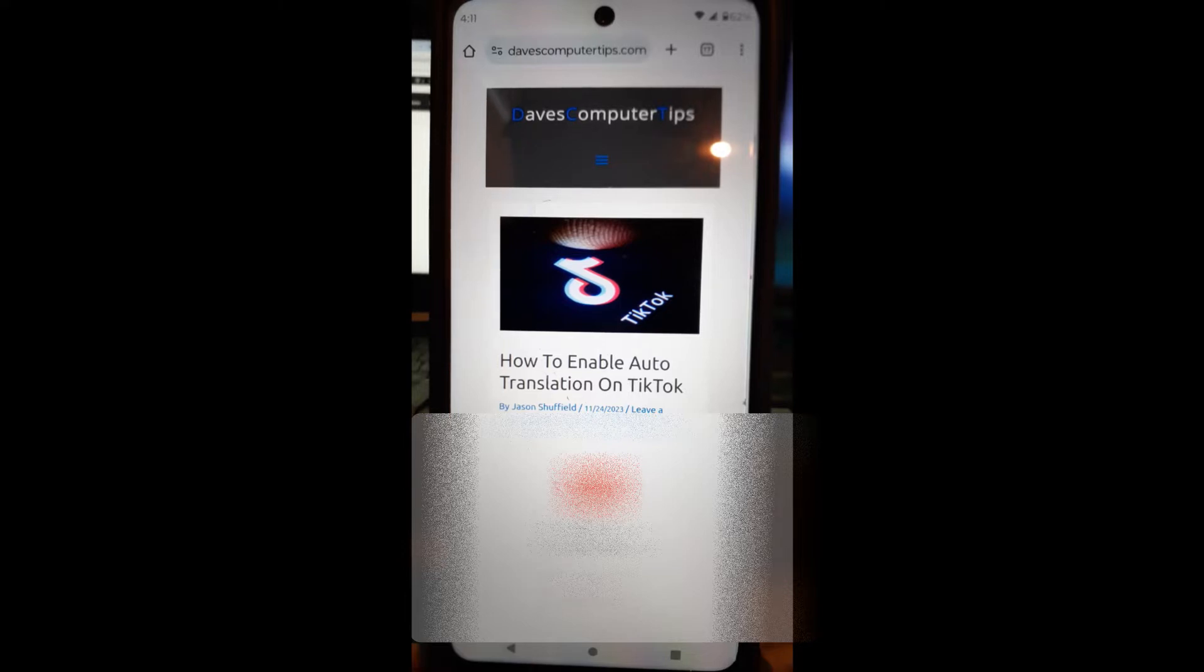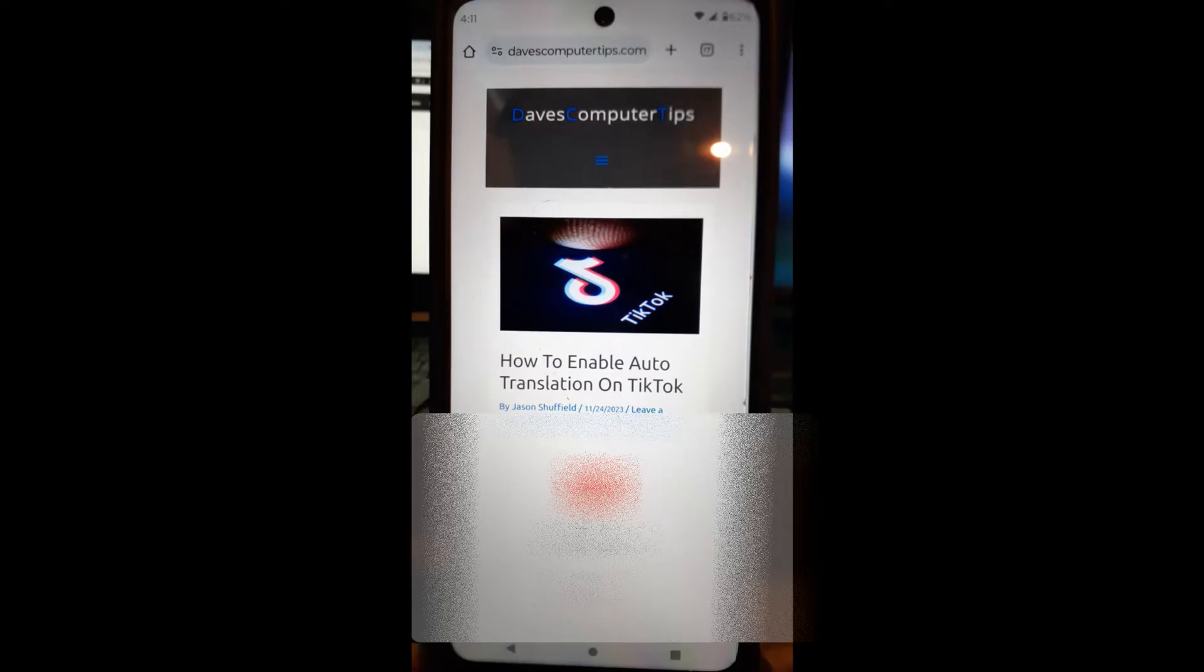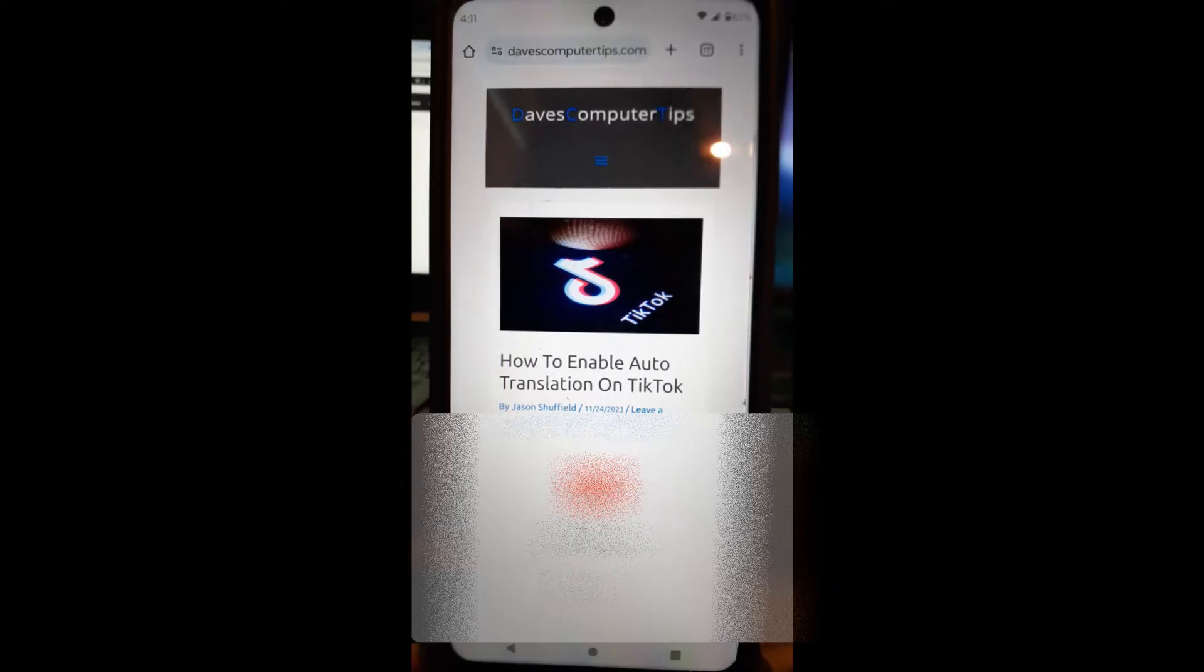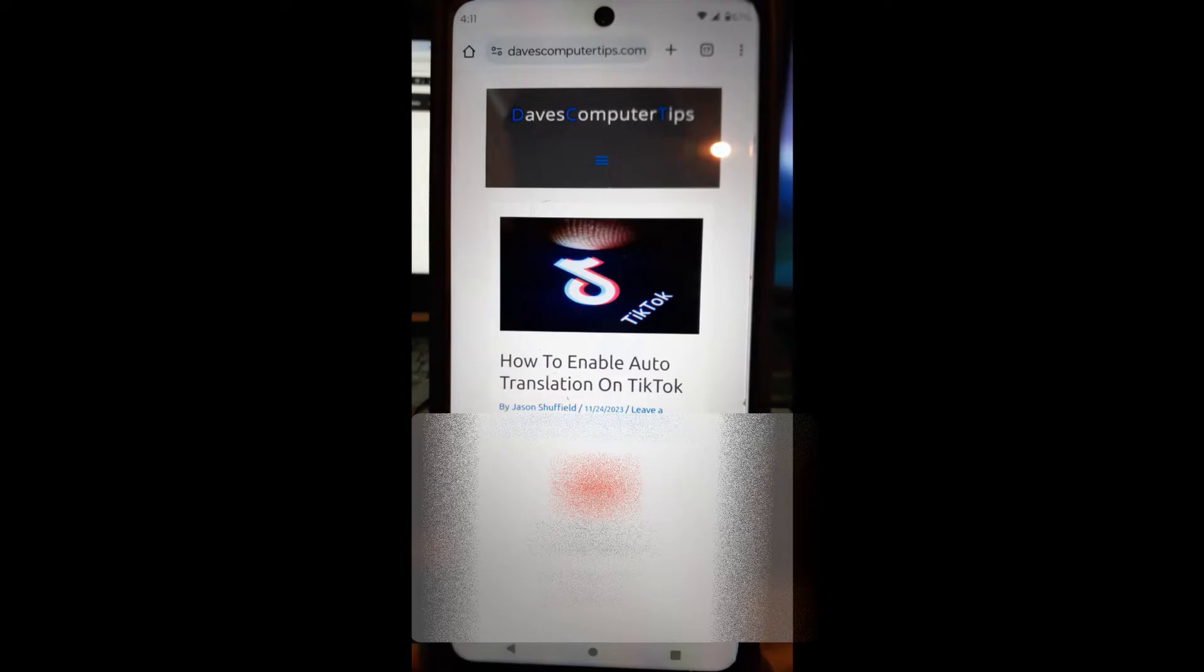So when a caption pops up in a different language because they're speaking a different language in the video, it should translate it to whatever preferred language you want. I do it into English because that's what I speak and read. Sometimes it'll actually translate the wording and descriptions down below, and that's kind of nice to have too. I'm going to show you how to do that in this video.